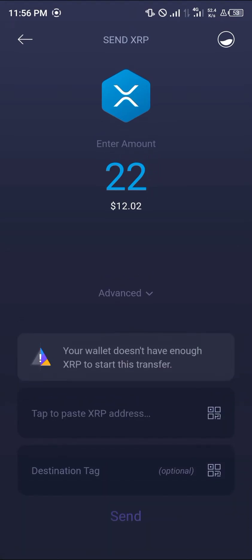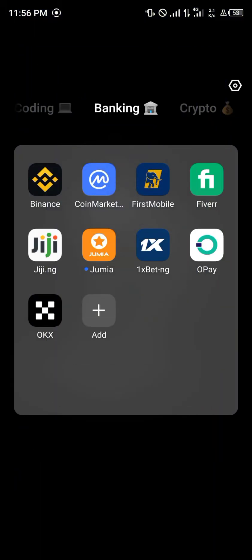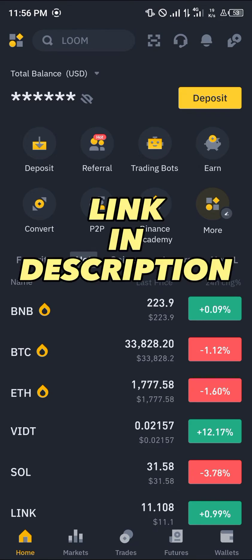Proceed to paste the XRP wallet address and destination tag, which you're going to be getting from a centralized exchange. The exchange we're working with is Binance, so once you've opened up Binance, please make sure you have an account.